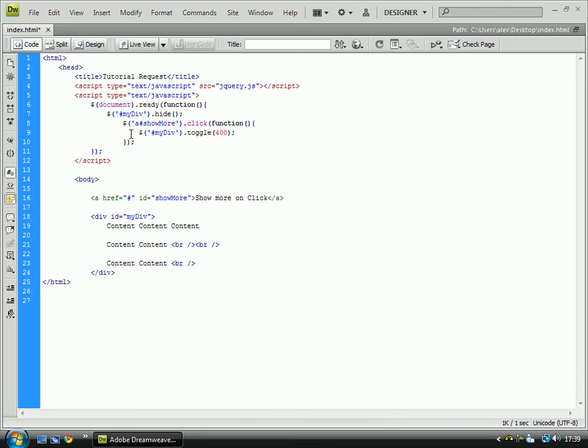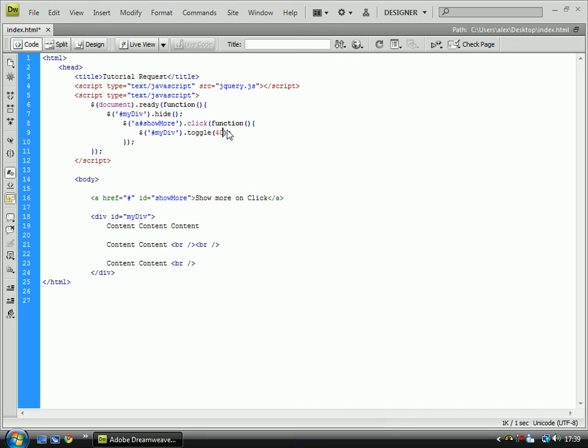And the 400 is the speed. You can change that to being slow, fast, 600. You can change it to anything pretty much. 400 is 400 milliseconds, so 0.4 seconds.